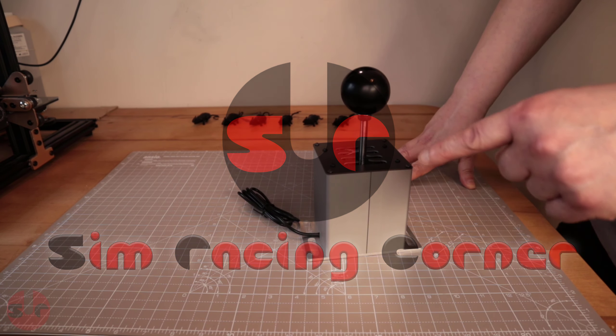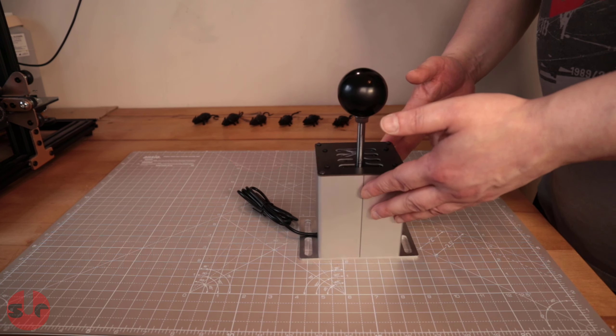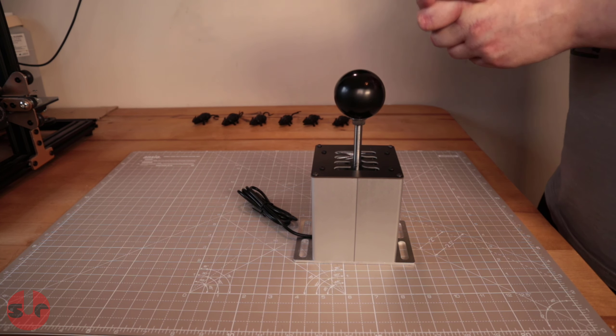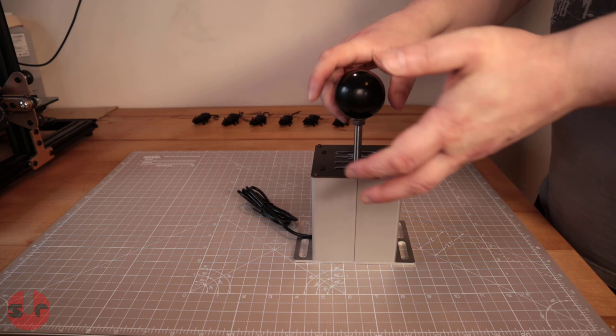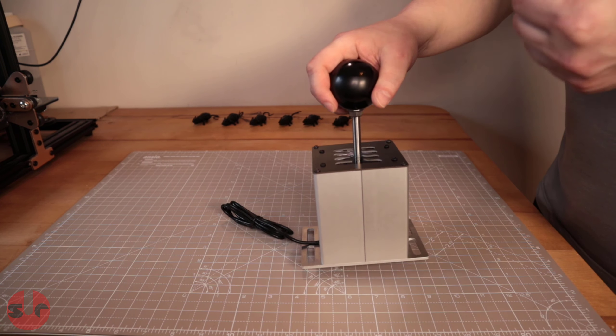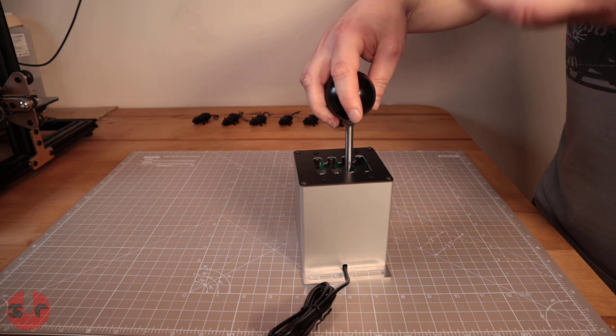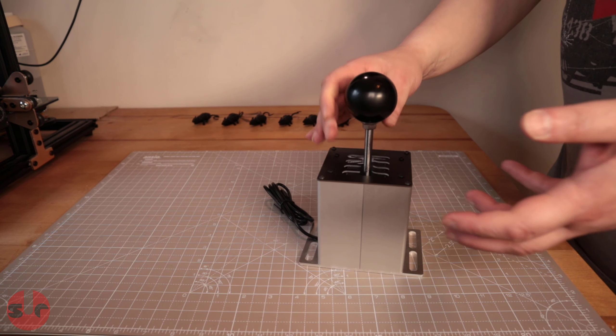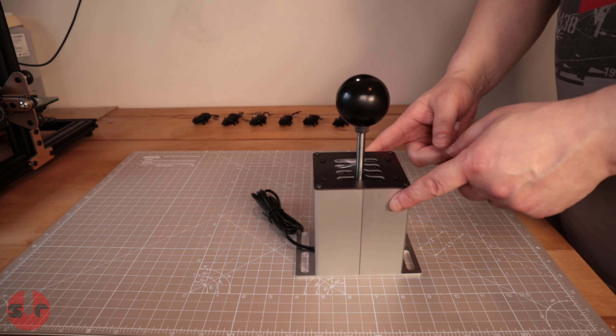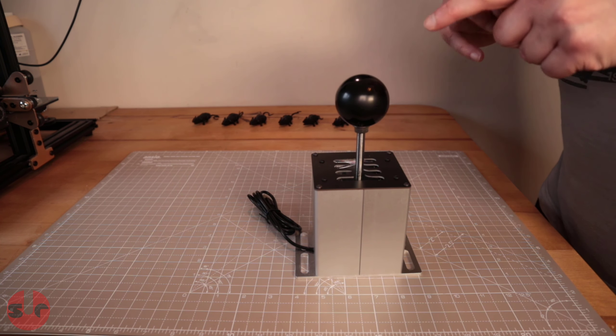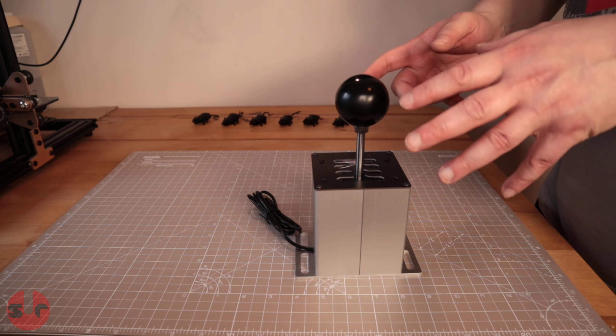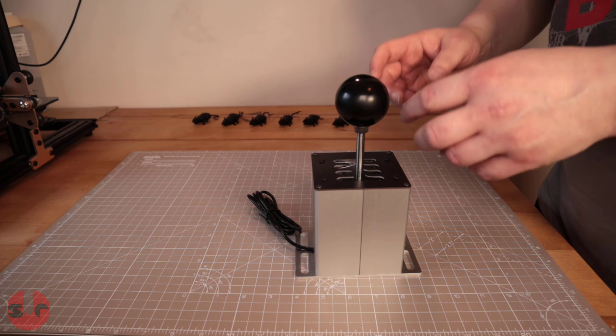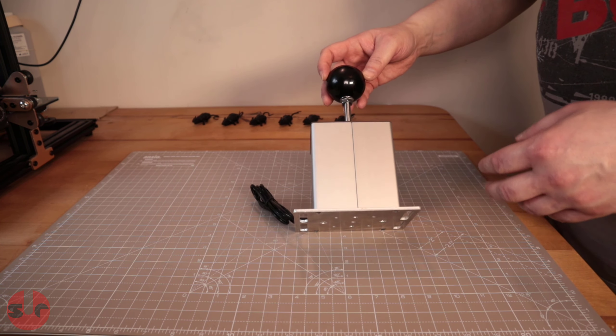Hello, this is Simracing Corner and this is a £50 H-pattern shifter for PCs. What do you get for £50? Well, I have to say this is actually quite impressive. I'm really impressed by it so far.